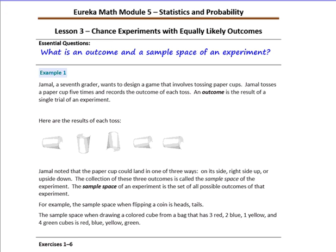Pause the video and copy the essential question: What is an outcome and a sample space of an experiment?